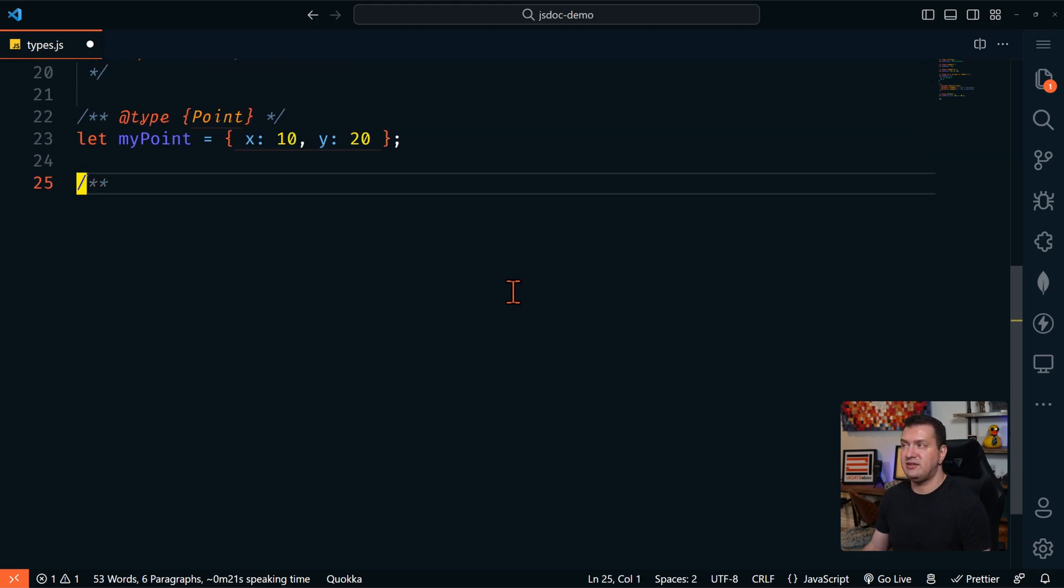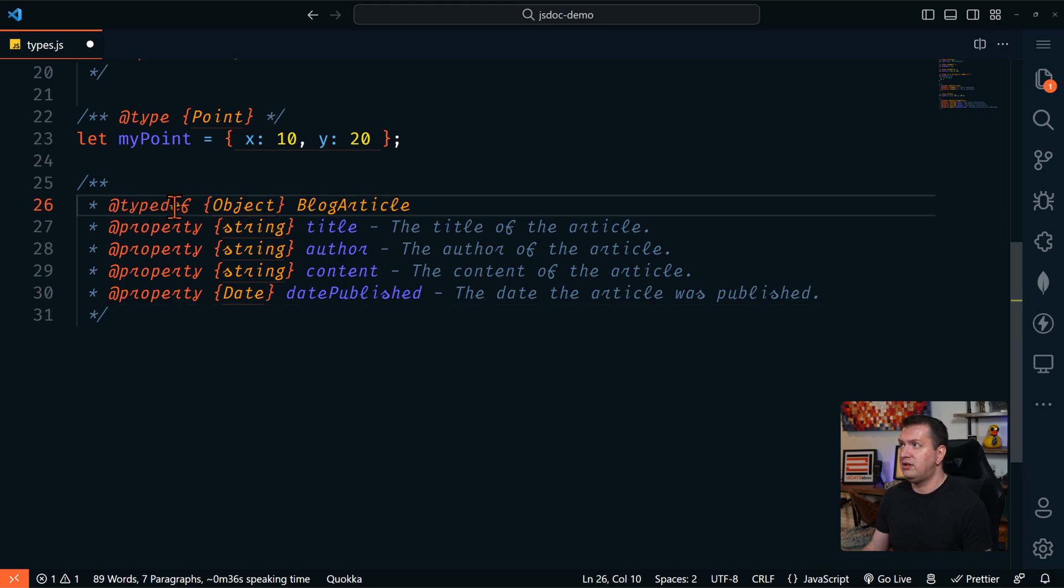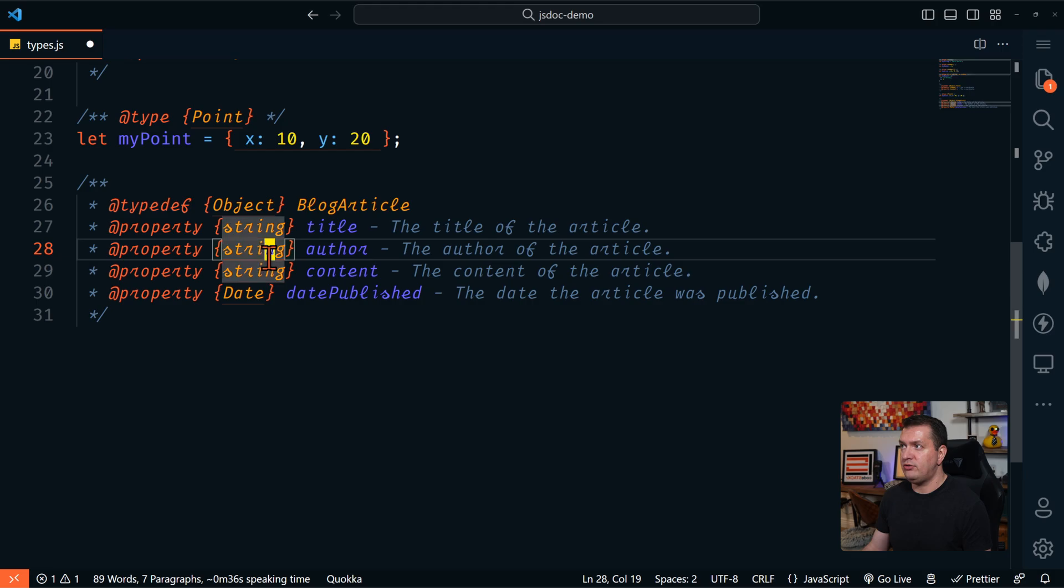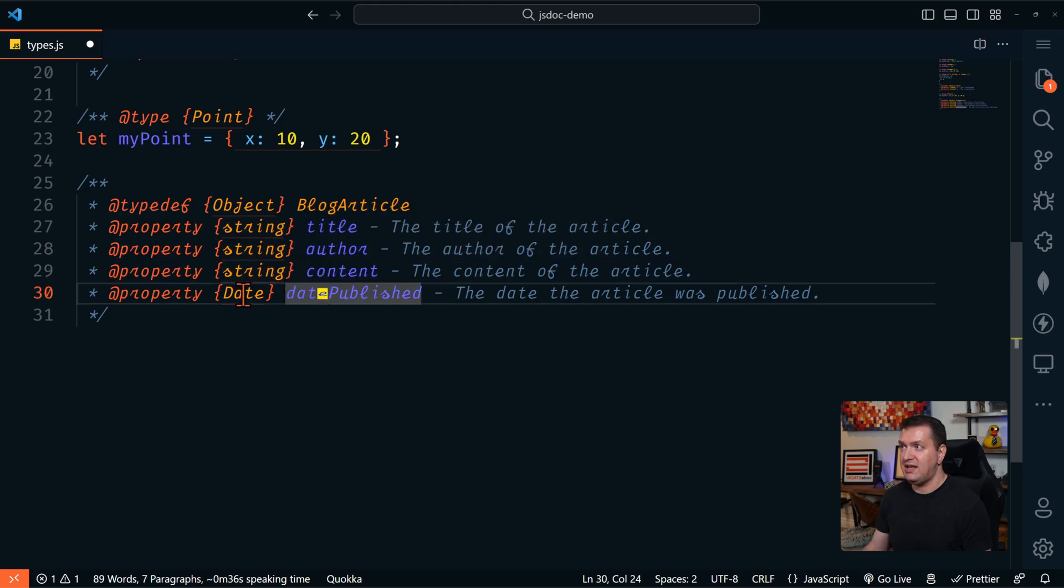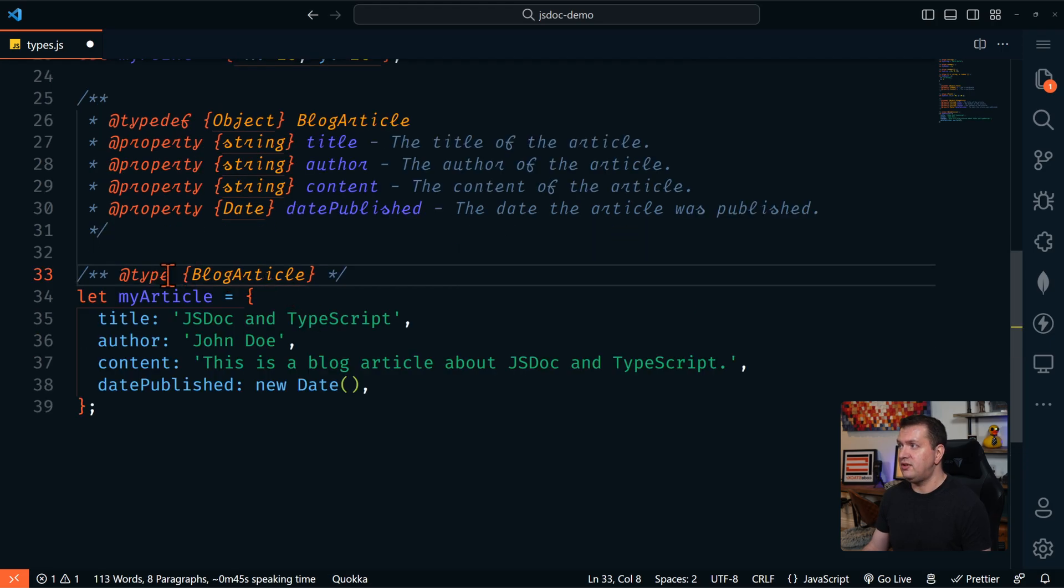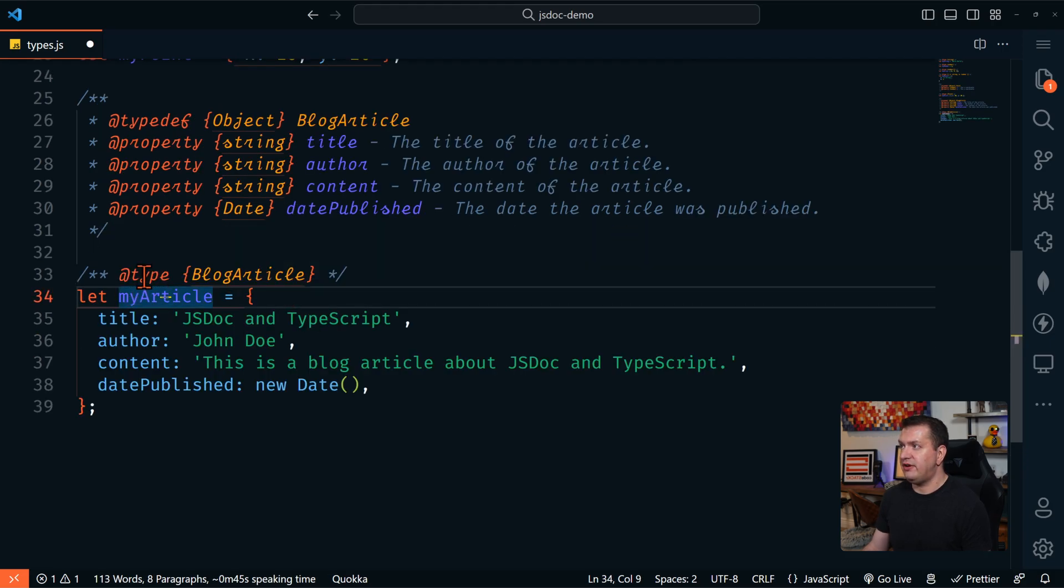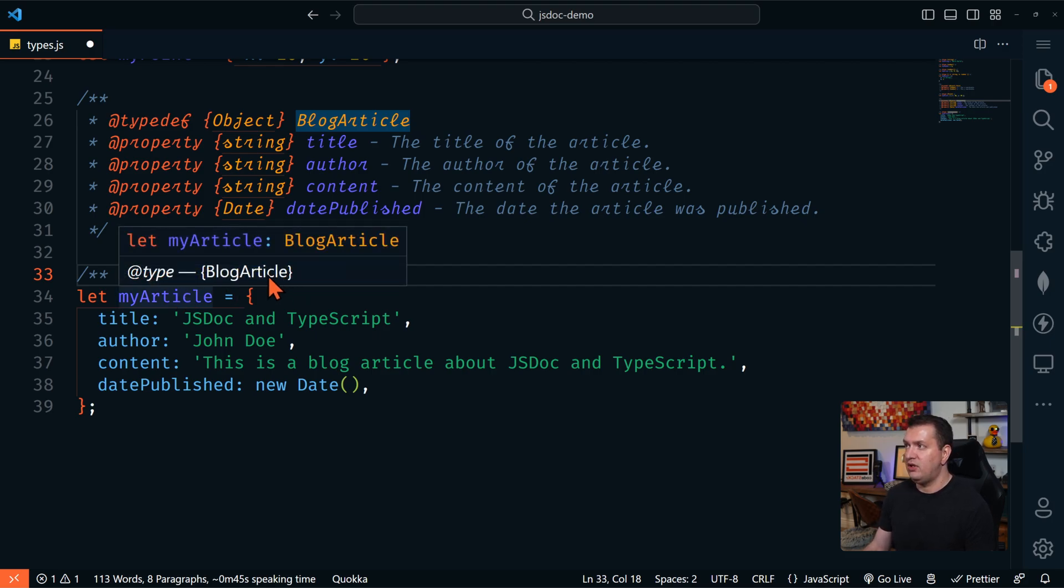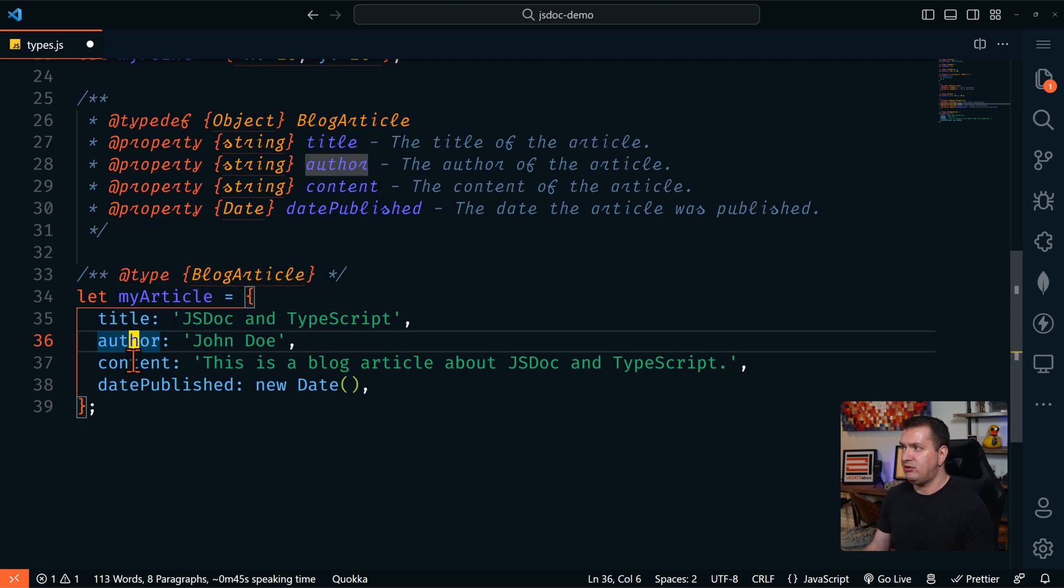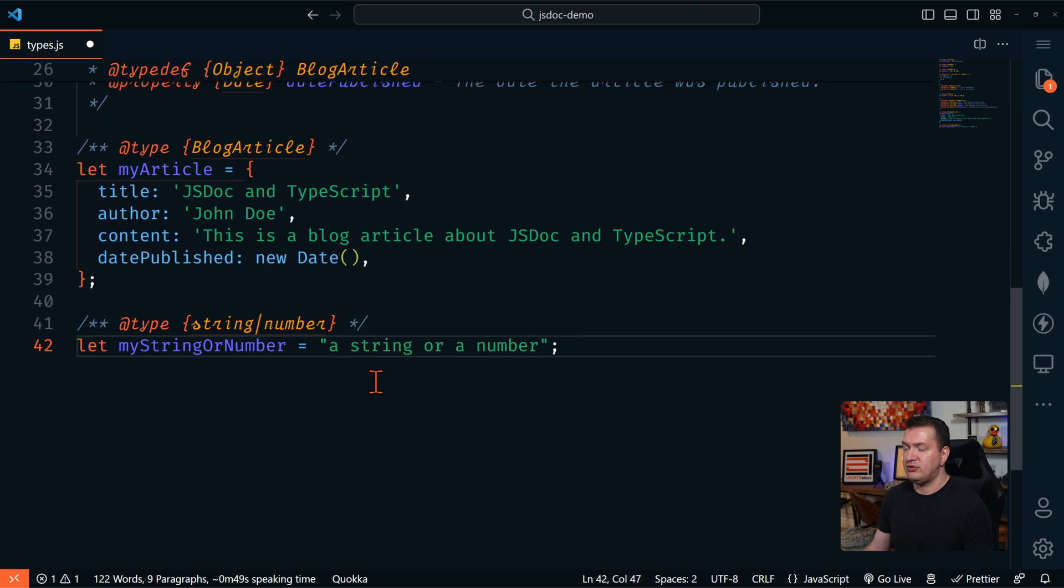Let's look at another example here, a little bit more real world. So this time we're going to define a type definition, which is going to be an object called blog article. The article needs to have a title, which is of string and author, which is of string content, which is of string and date published, which is a date. So let's use this. So we're going to define this variable with the type of blog article. And so this needs to have a title and author content and date published.